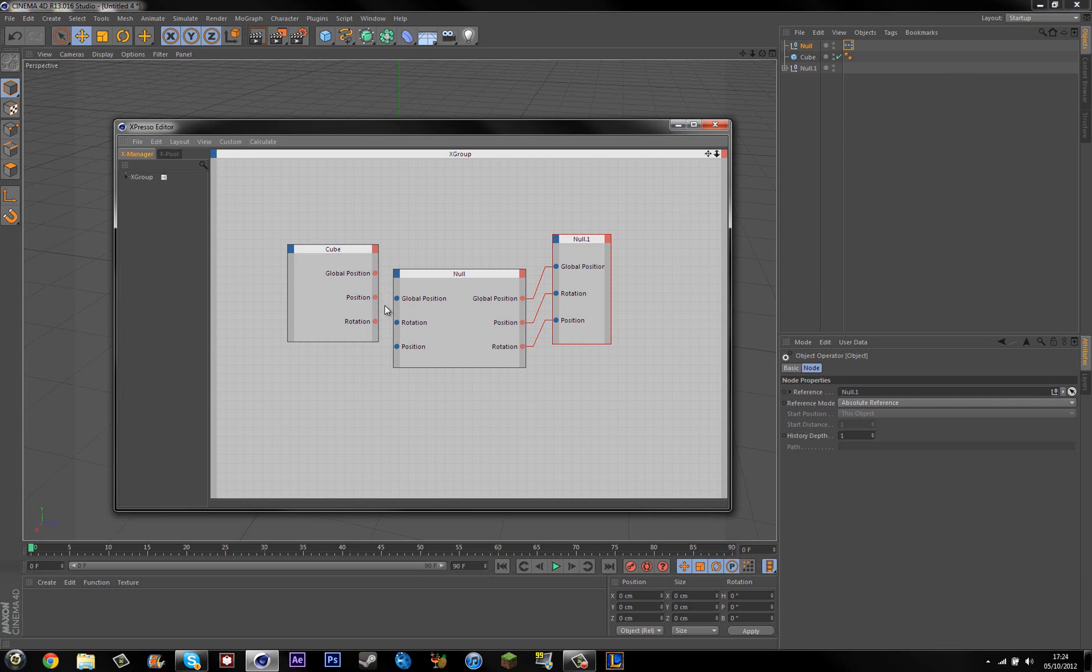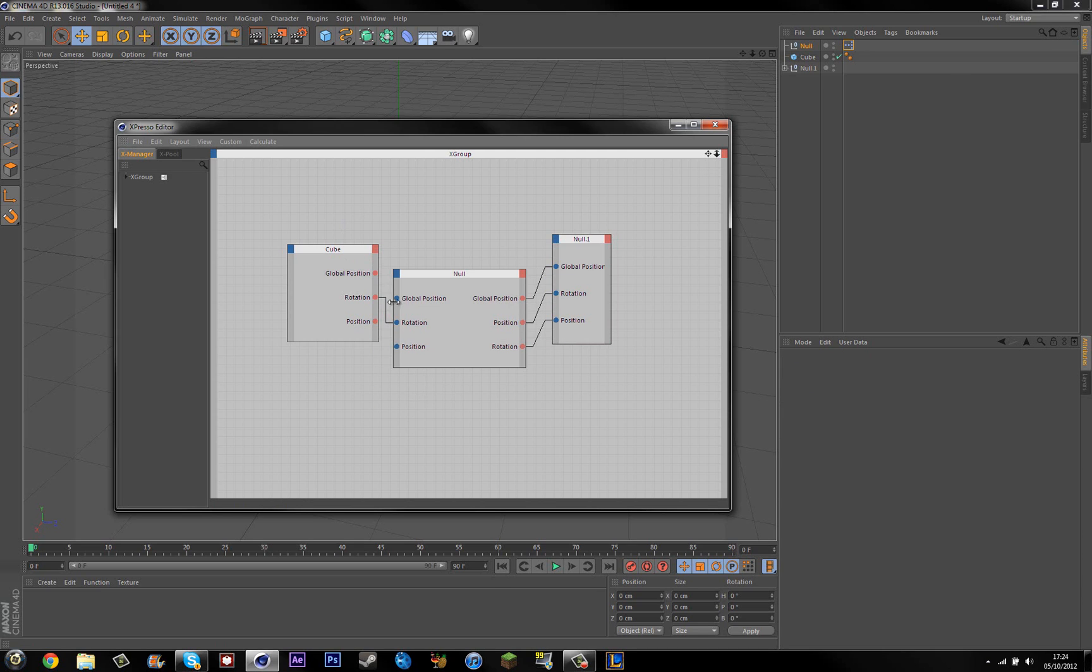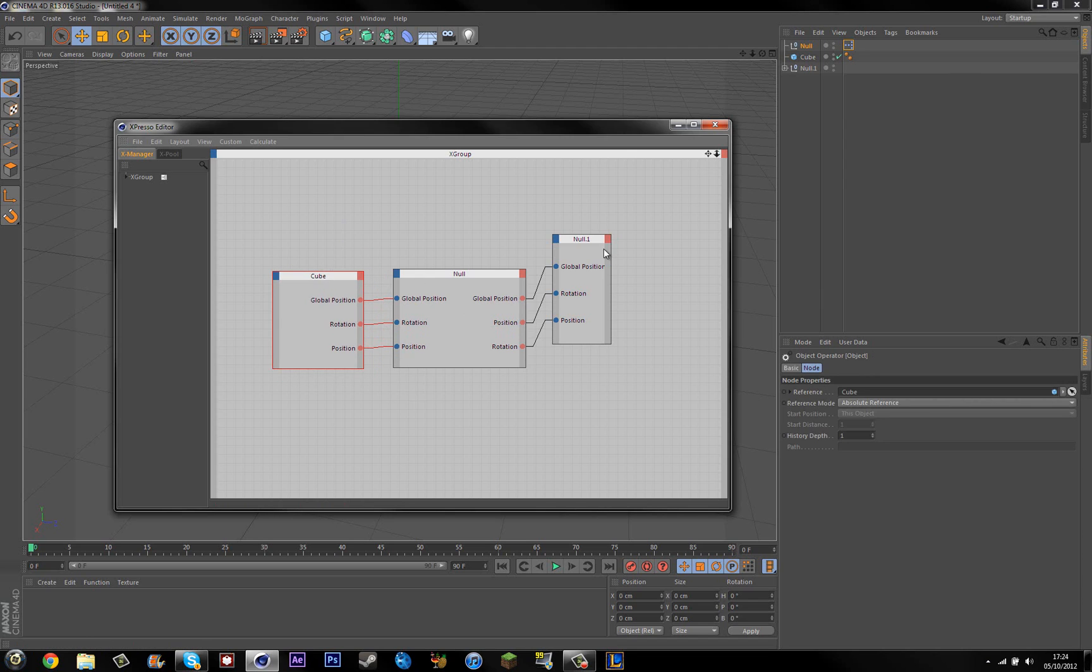And you can change it to however you want. So if you want it just to stick on the x axis, you can just choose x or y or z. You don't need to do the global or anything. It's just, I think, it's easier. But, then you've got this.